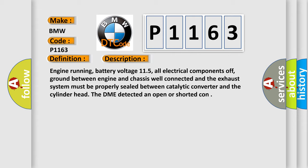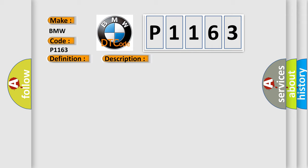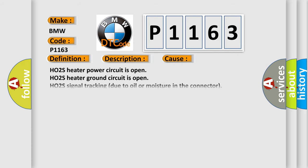Engine running, battery voltage 11.5, all electrical components off, ground between engine and chassis well connected, and the exhaust system must be properly sealed between catalytic converter and the cylinder head. The DME detected an open or shorted condition. This diagnostic error occurs most often in these cases: